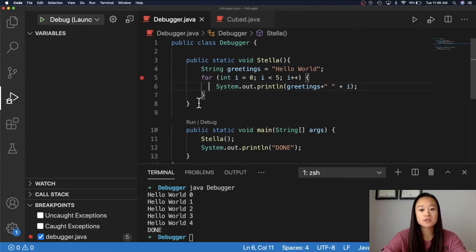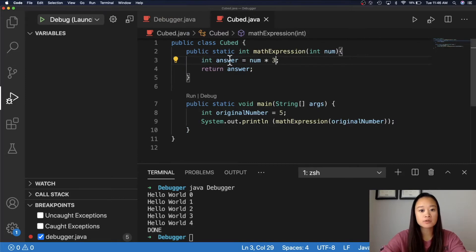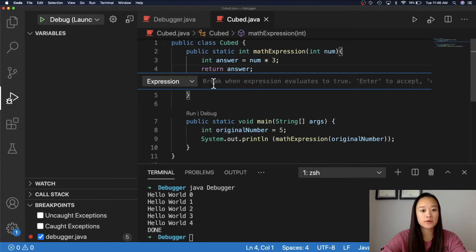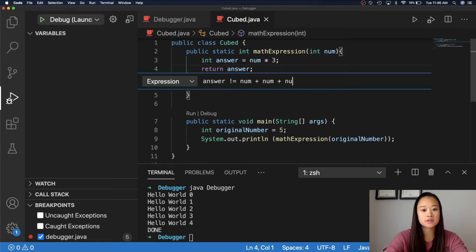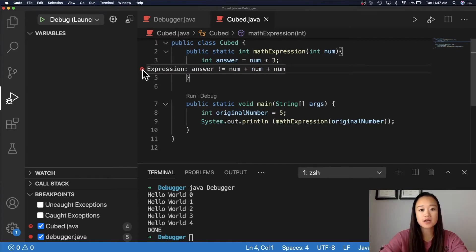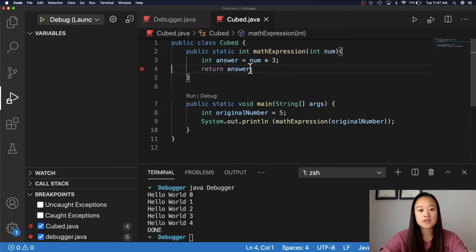The second option is the conditional breakpoint, and this breakpoint will only pause when the condition you set is true. Let's test that out in another simple program I wrote. This program will return the number 5 times 3. I will set a conditional breakpoint at line 4 by right-clicking on the red bubble and selecting Add Conditional Breakpoint. My condition will be if answer does not equal num plus num plus num. To set this condition, we will press Enter. Instead of a red bubble, we have a red bubble with an equal sign in it, which indicates that you have set a conditional breakpoint.